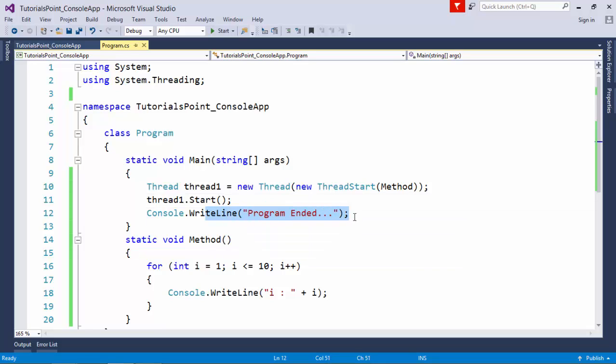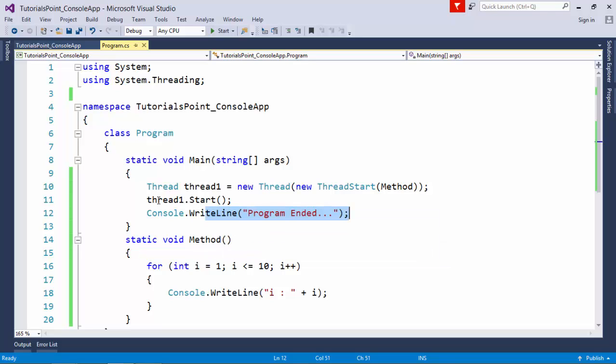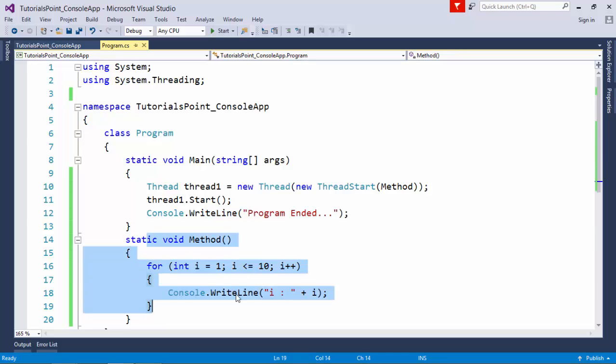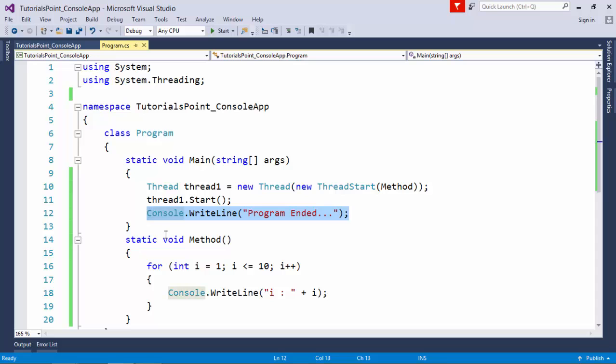Once it's done, we can majorly focus on thread1, which will take care of executing this method.